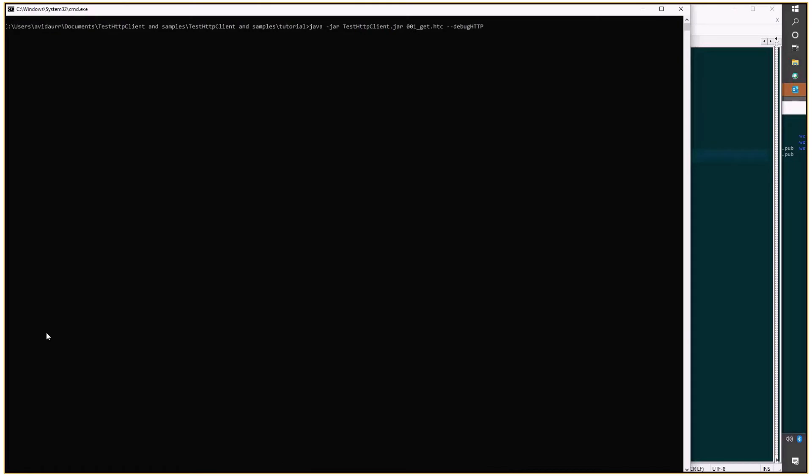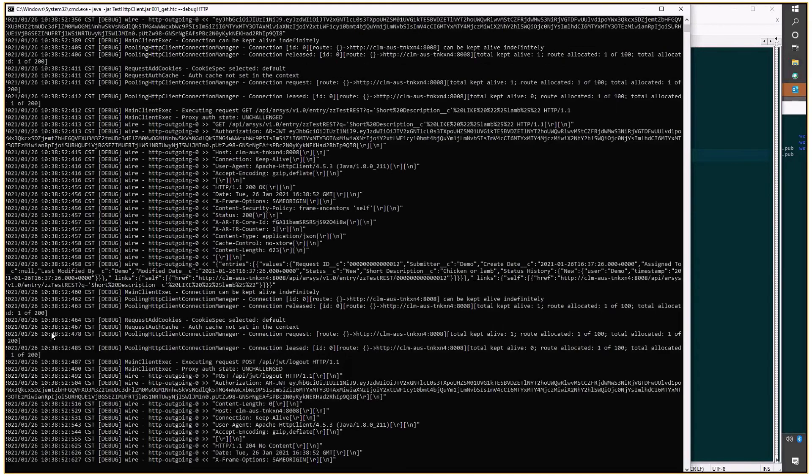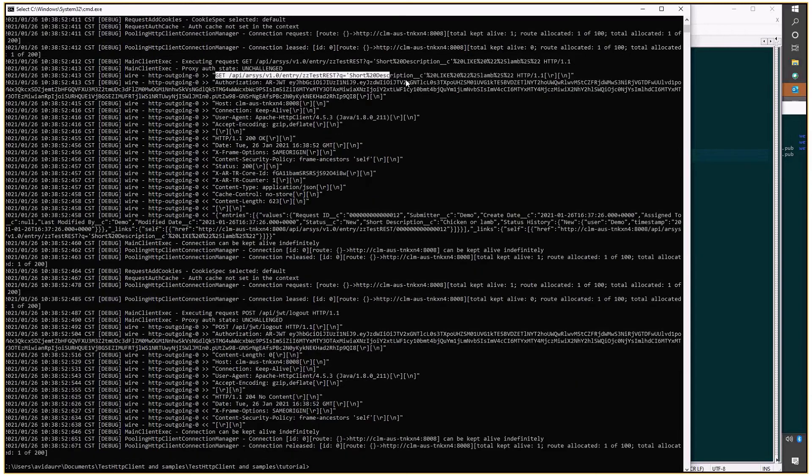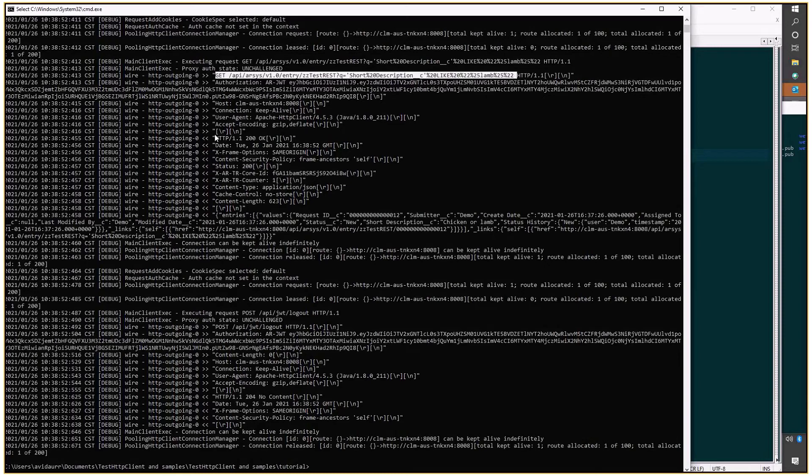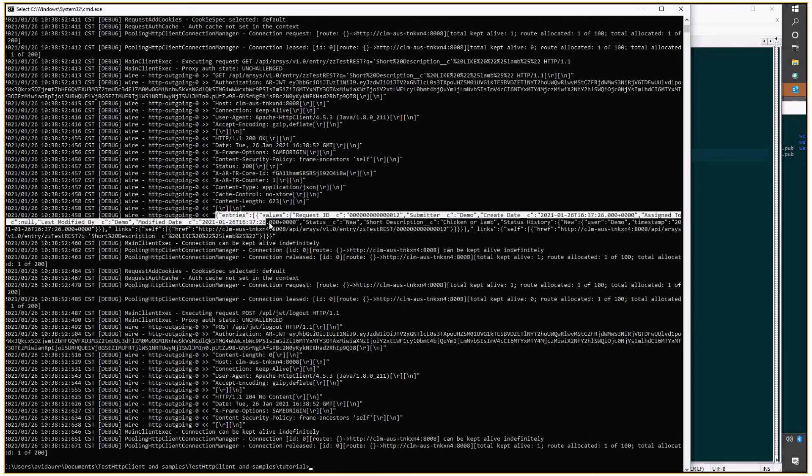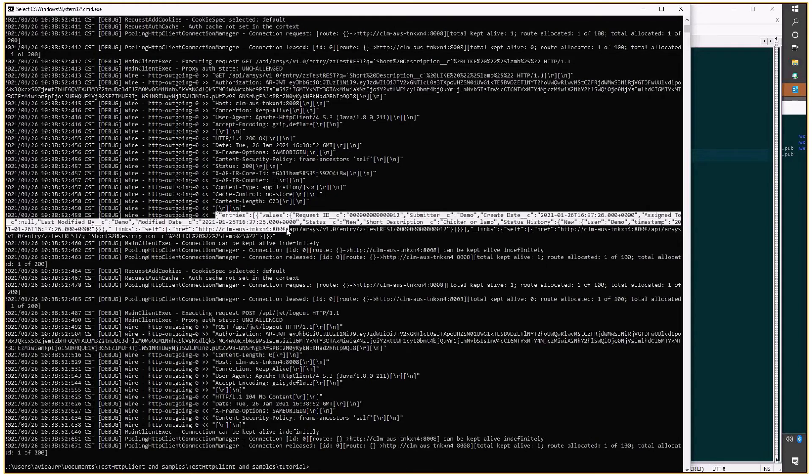And run that program again. What we see is this GET with the URL encoded query. We're getting a 200 status and we're getting our entry back.